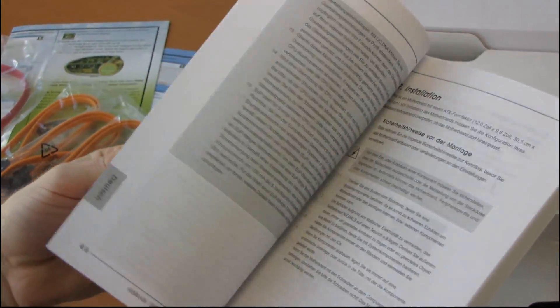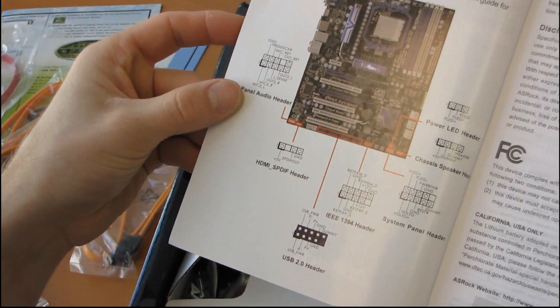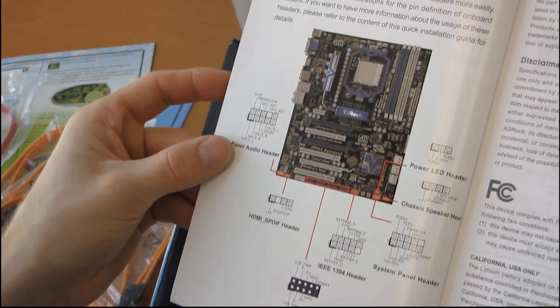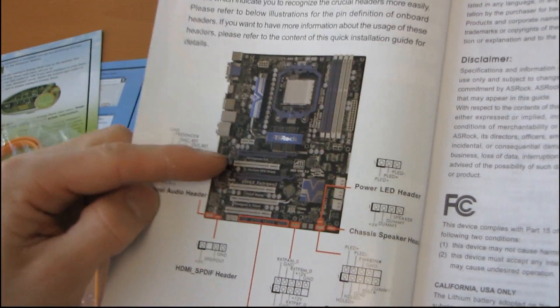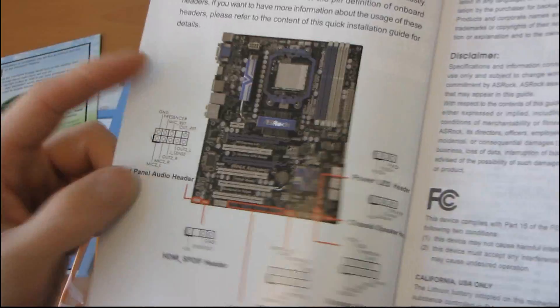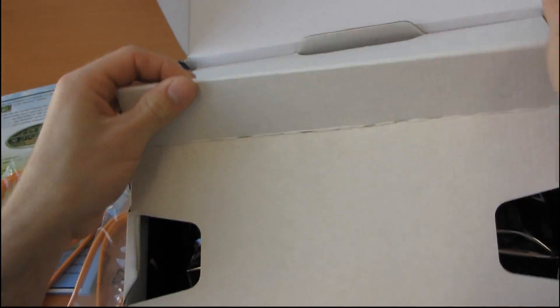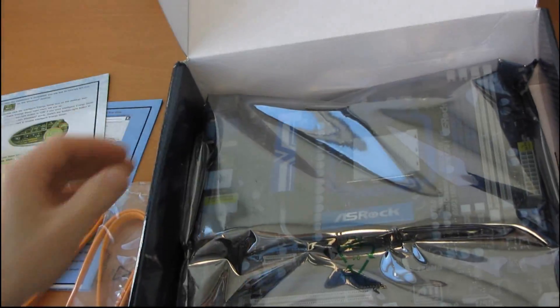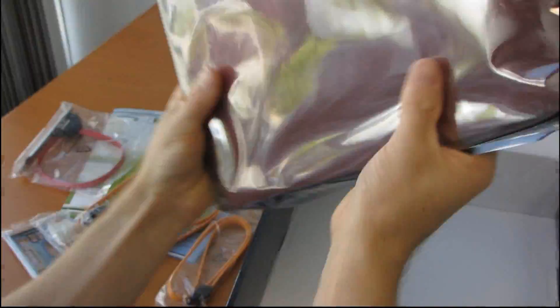So the manual shows you all the basics, where to plug in your front panel connectors. Oh, color picture guide to the motherboard. That's very nice. I don't think I've seen a color photo inside a motherboard manual before. Something every day that you encounter for the first time.